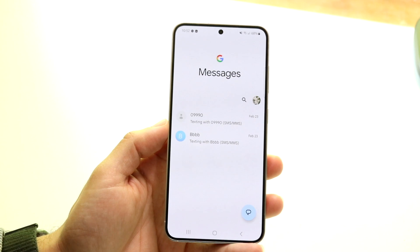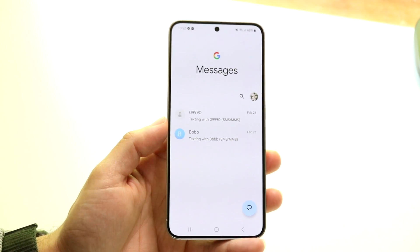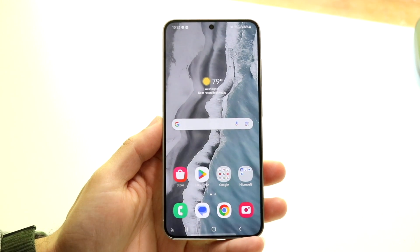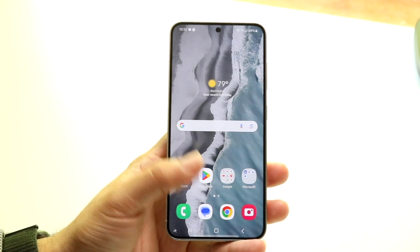Now if you do that and it's still not working, the next thing I'd recommend is double-checking that you've inputted the right phone number on your particular account.